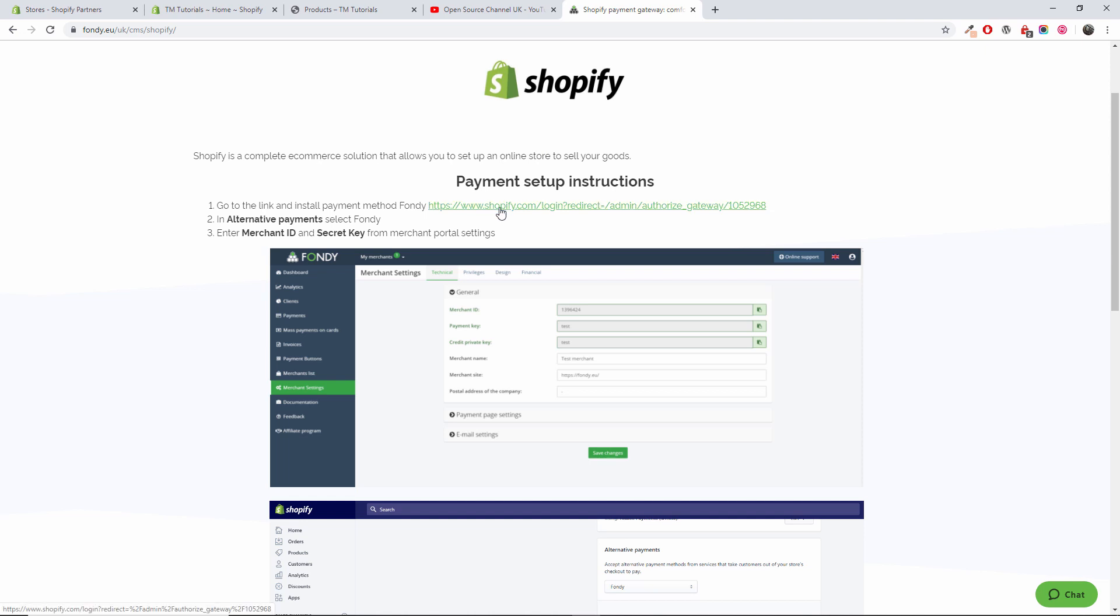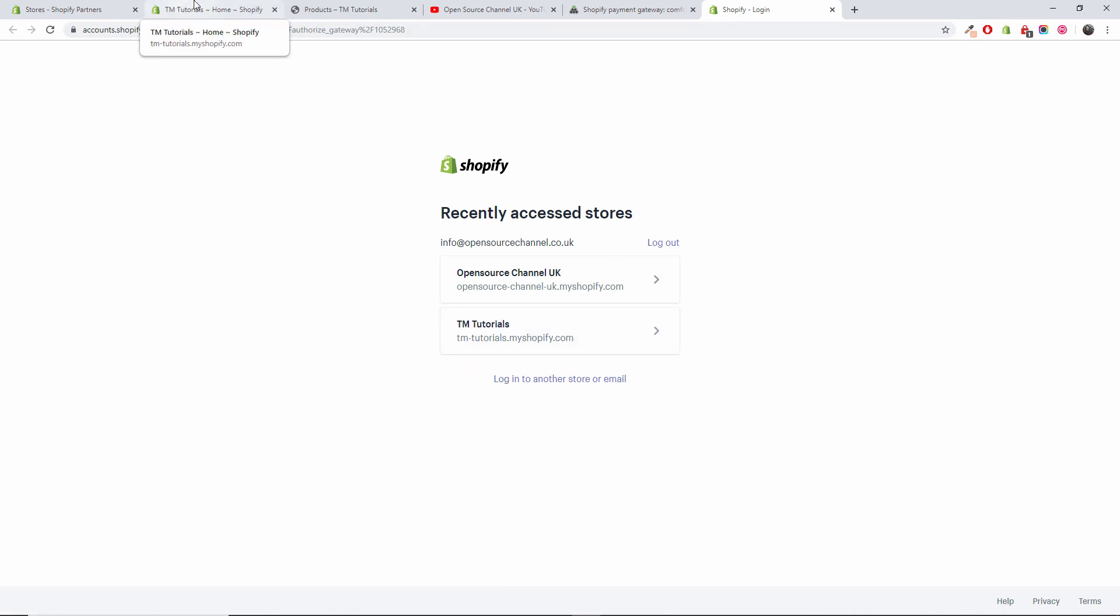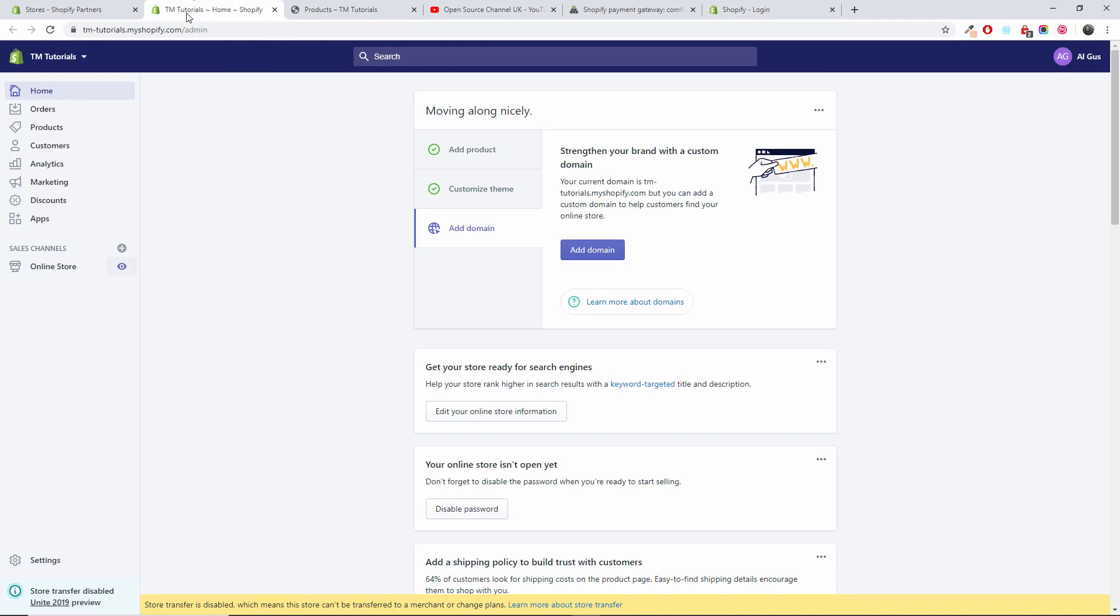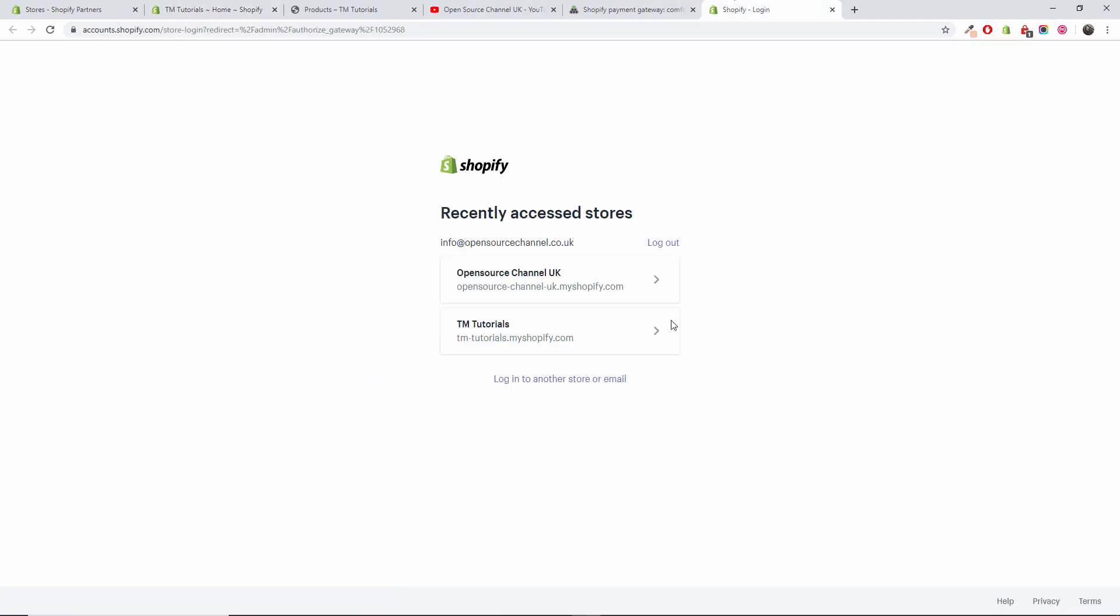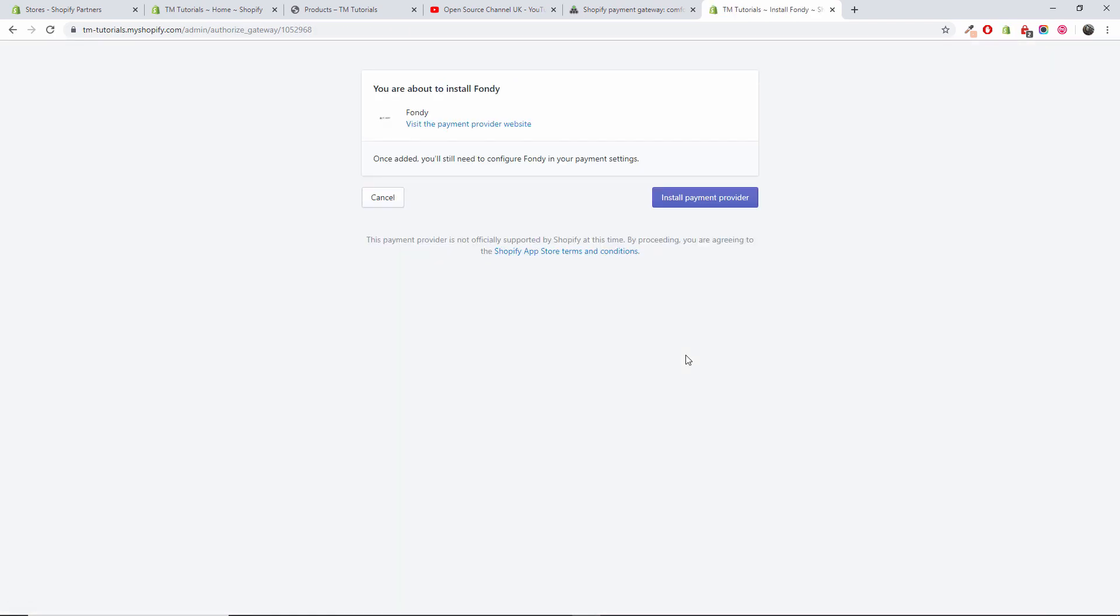That will take you to the Shopify installation for your plugin. You're going to choose which of your store you want to install the plugin in. In this case, it's going to be TM Tutorials for me. I'm going to press TM Tutorials install payment provider, and job is done.